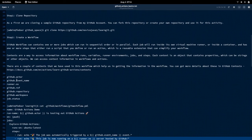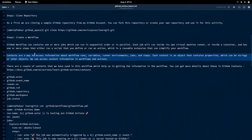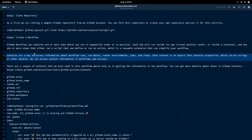We are also going to look at contexts. Contexts are a way to access information about the workflow, runners, variables, runner environments, jobs, and steps. Whenever we execute or trigger a workflow, a set of context variables get created and assigned values. These values can be used in our workflow, in our jobs, or in our steps. Each context is essentially a key-value object where we define the key and the respective value gets automatically replaced during execution of the workflow.